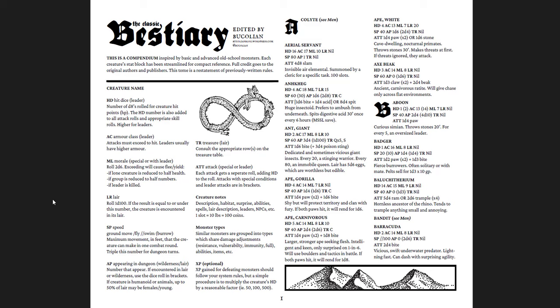Now, the first one is the Classic Bestiary, which is a compendium of basic and advanced old school monsters. When you get this file, you get it in this version with these stat blocks and also Knave stat blocks, but both are in the same file, or you get both files, and they're both free.